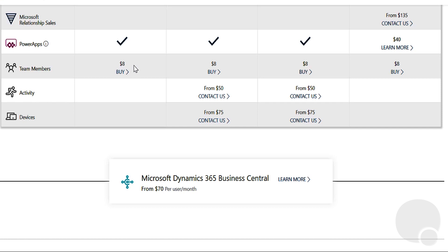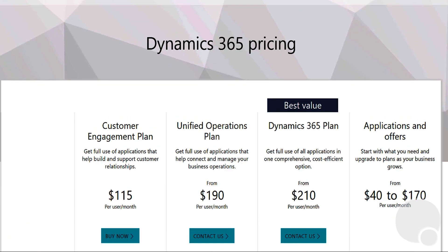That Team Member license is a fairly limited license. It can actually read everything — it can see everything — but it can only work with and modify a few core entities like accounts, contacts, and activities.